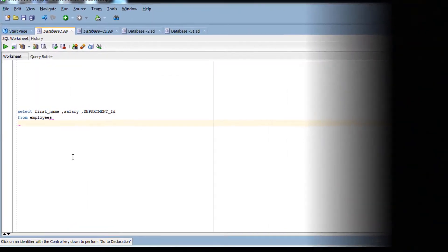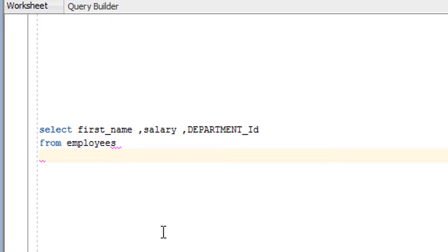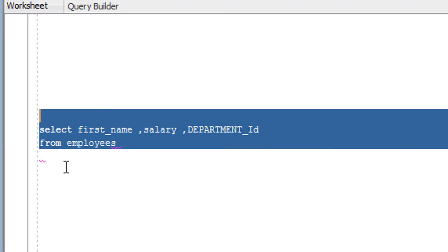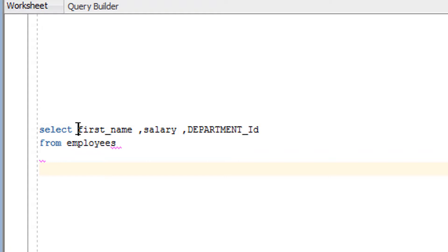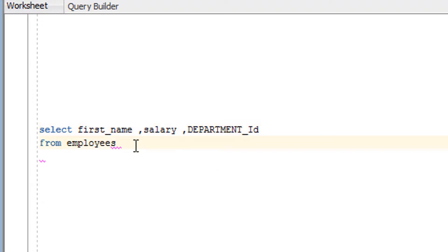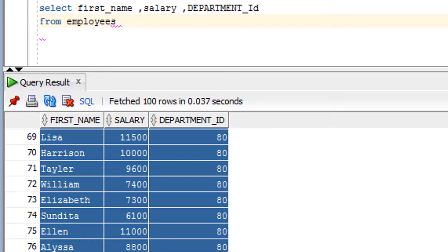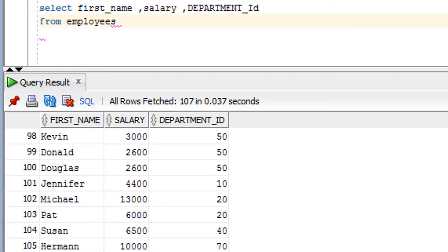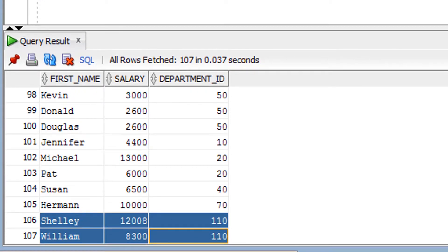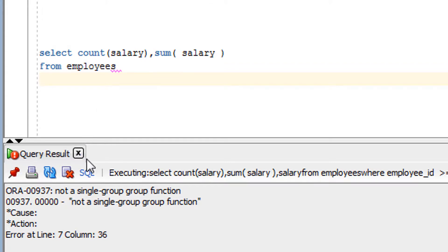We have seen the theory part of the COUNT and SUM functions — now it's time for practice. First, let's see the content of the employee table. As you can see, I have selected three columns from the employee table. After running the query, the employee table has around 107 rows.